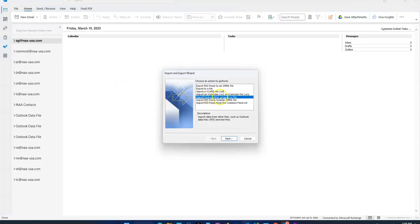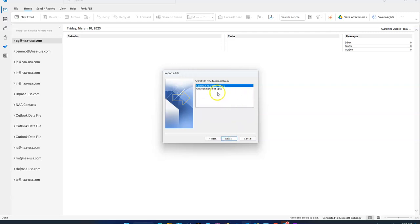You're going to import from a file - select Import from another program or file. Click Next, then select comma separated values.